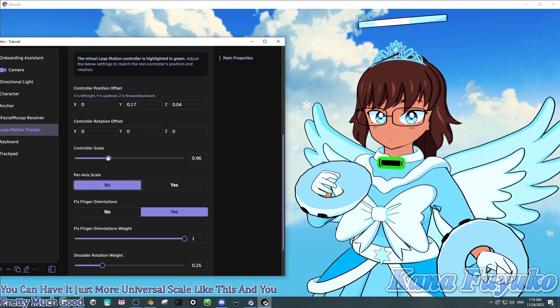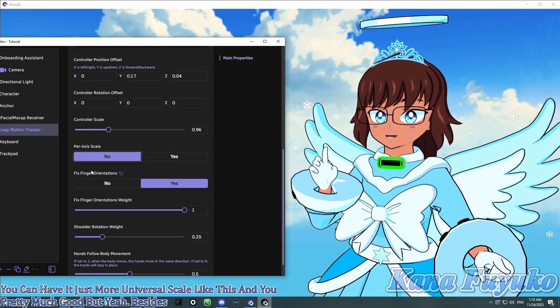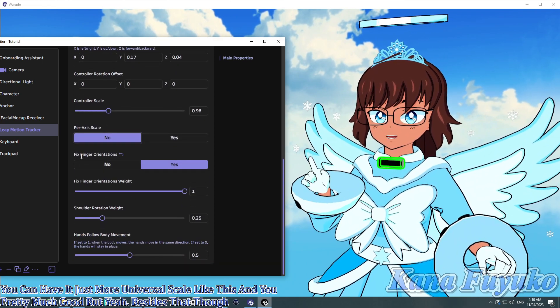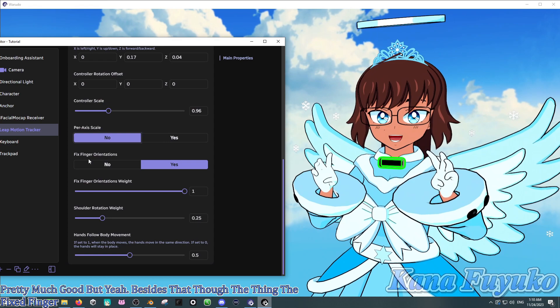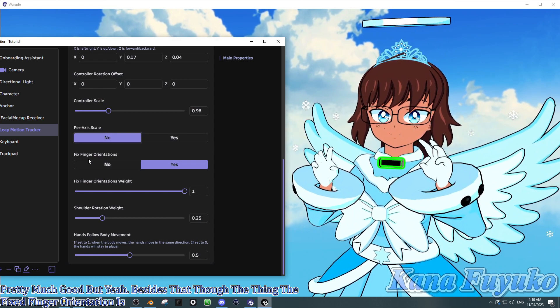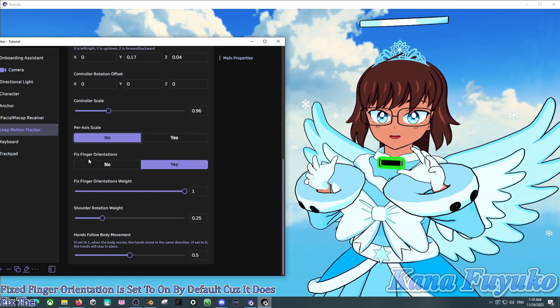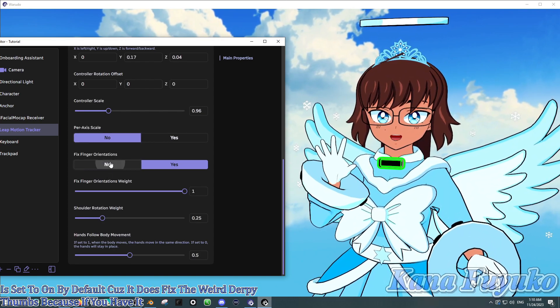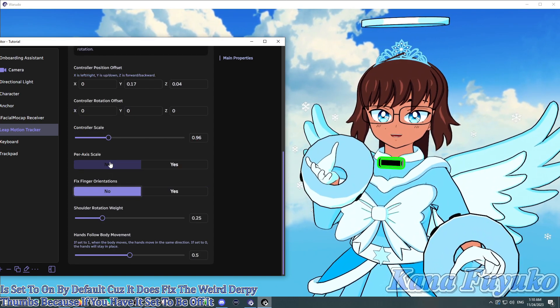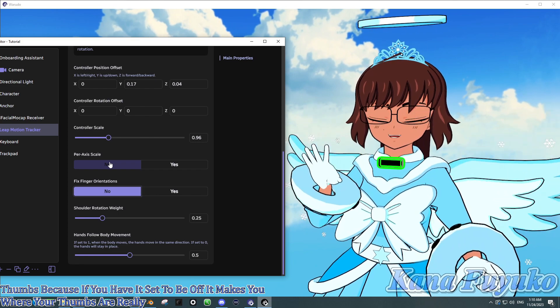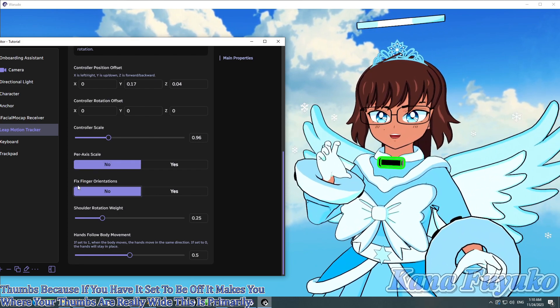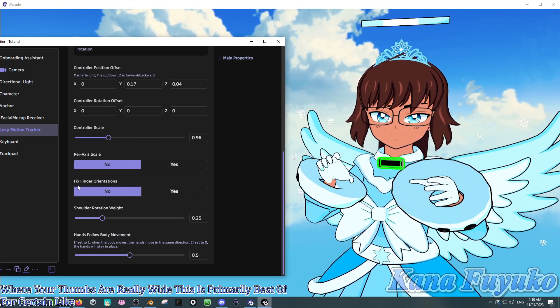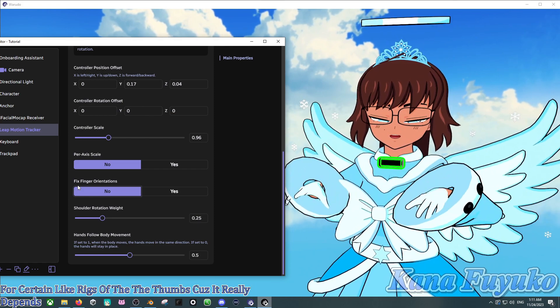But, yeah. Besides that, though, the thing, the fixed finger orientation, is set to on by default. Because it does fix the weird, derpy thumbs. Because if you have it set to be off, it makes you where your thumbs are really wide. This is primarily best, though, for certain rigs of the thumbs. Because it really depends on the model. Some models may have thumbs in a specific rotation or something like that.